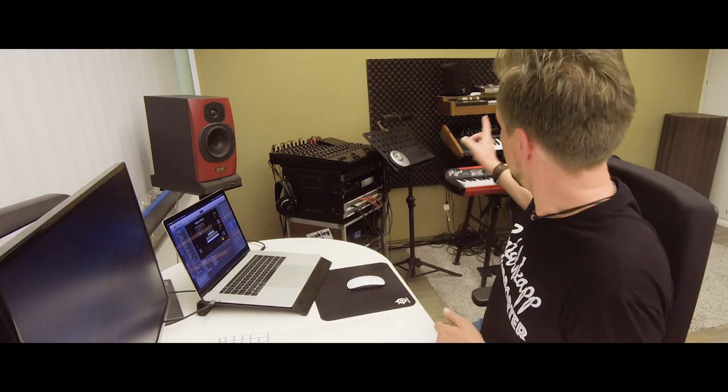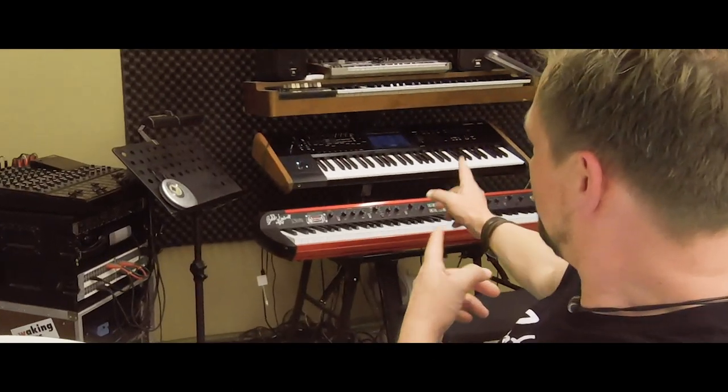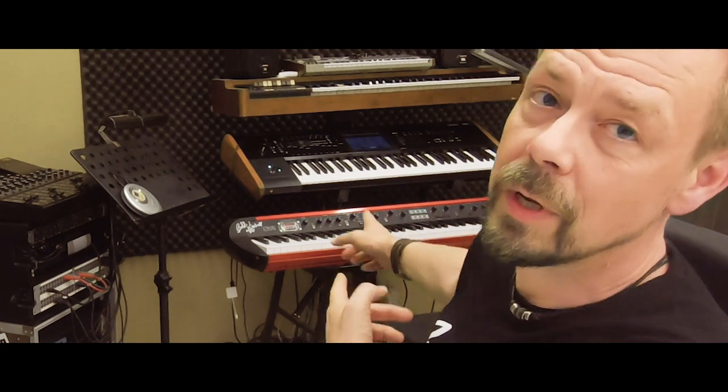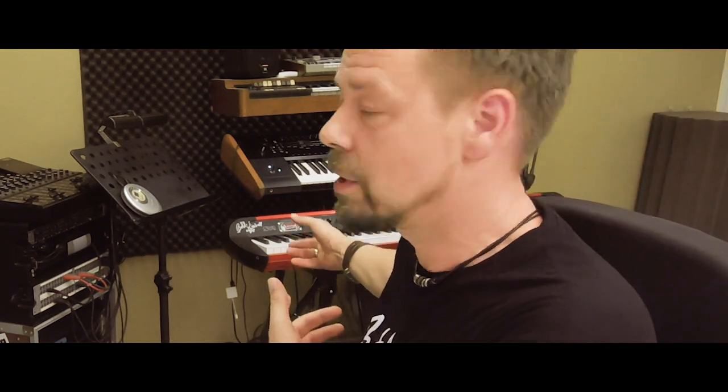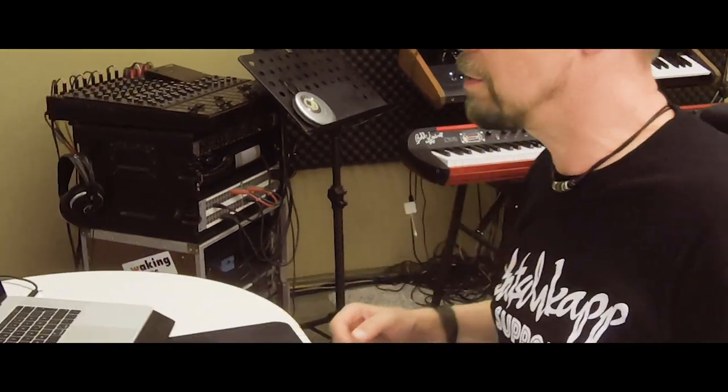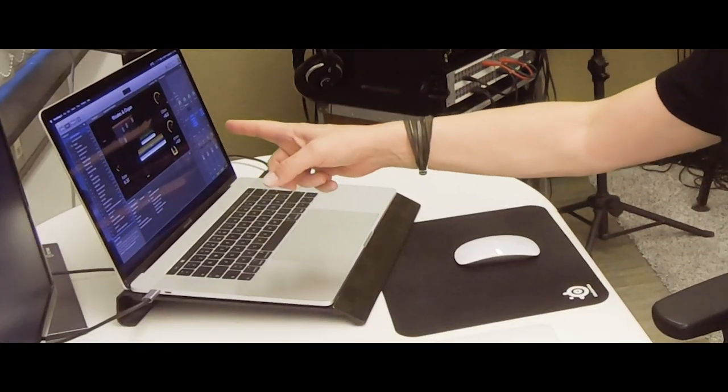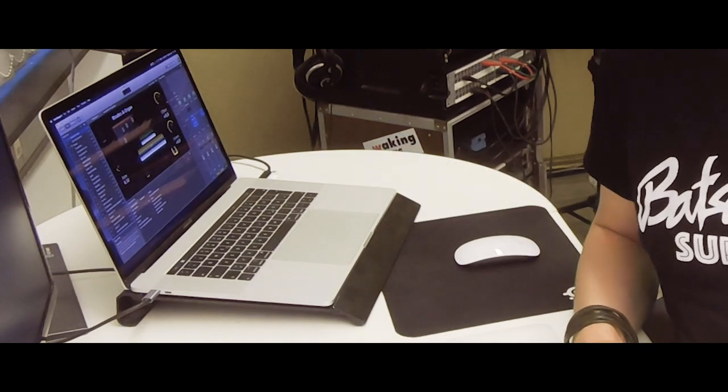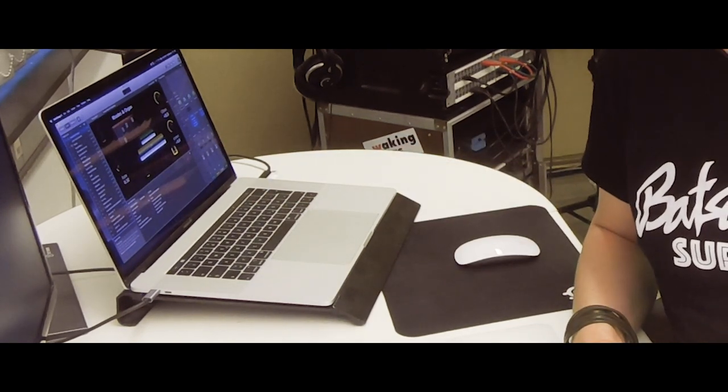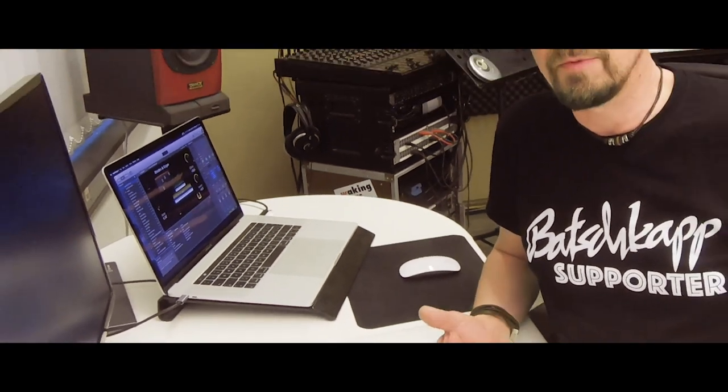So you see my setup in the studio, the Korg SV1 and the Kronos. Over here we got my MacBook Pro with MainStage on it. So I'm gonna show you how my MIDI settings are there.